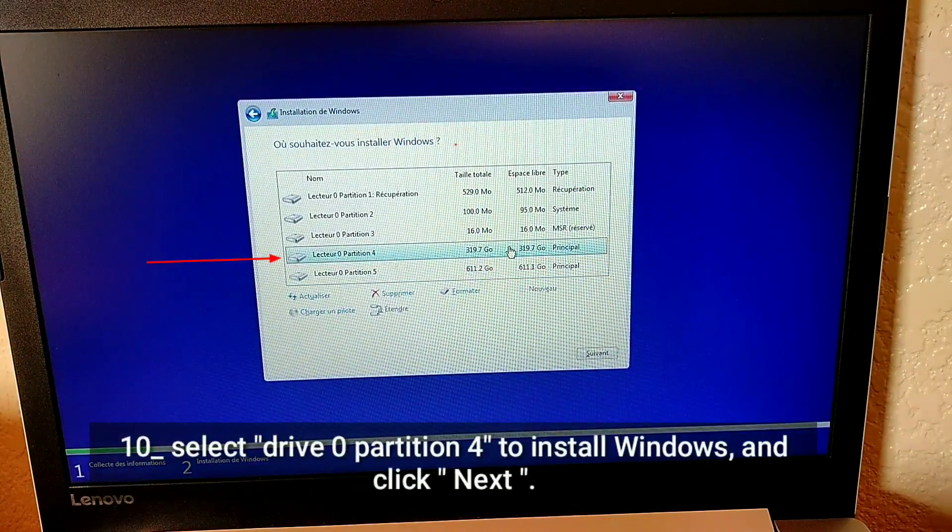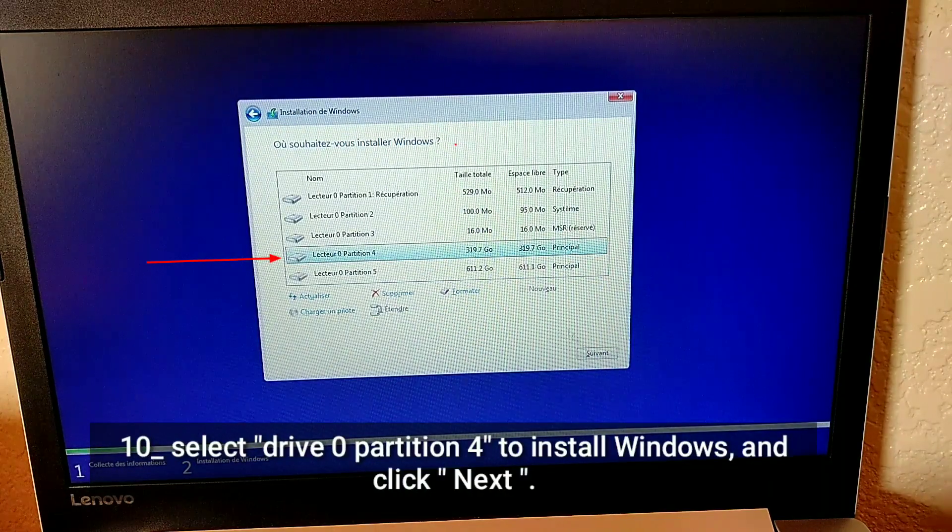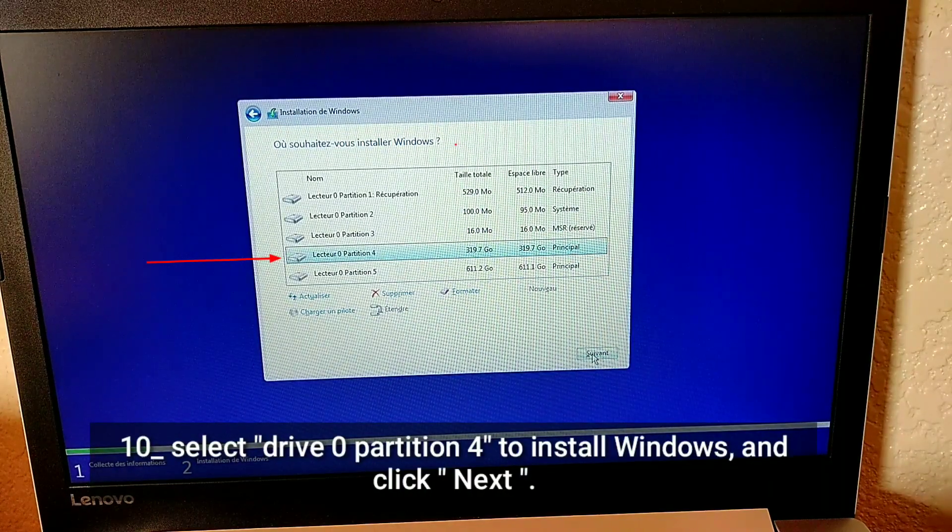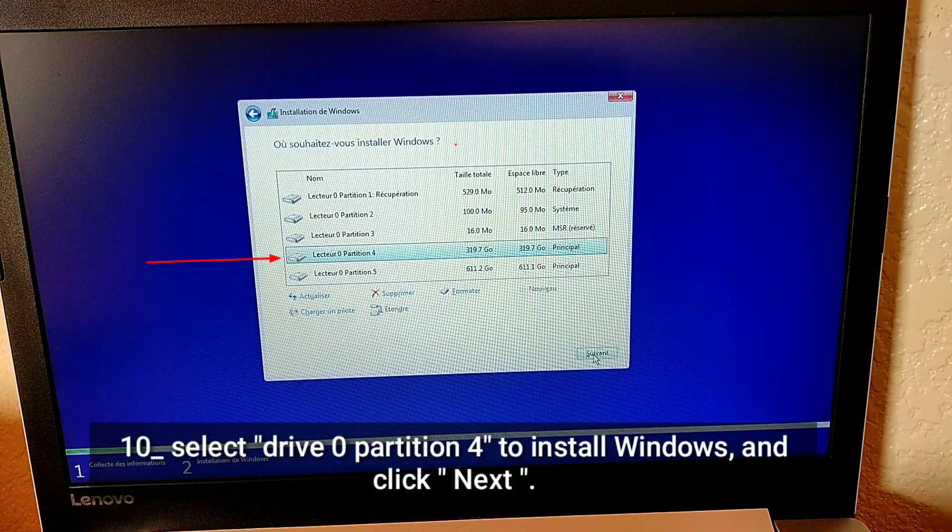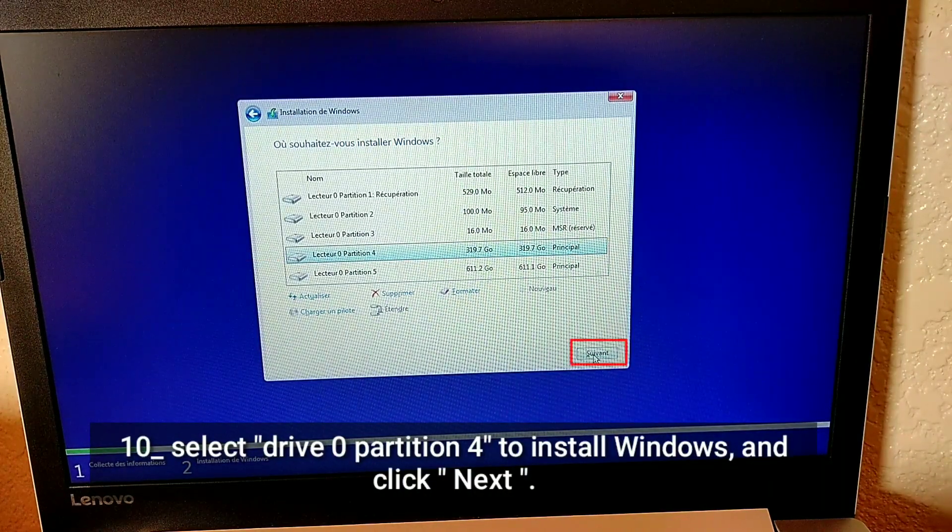Select Drive 0 partition 4 to install Windows and click Next.